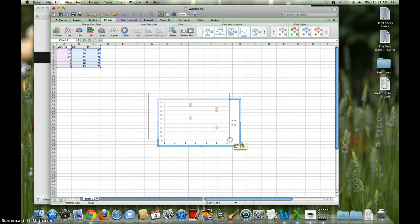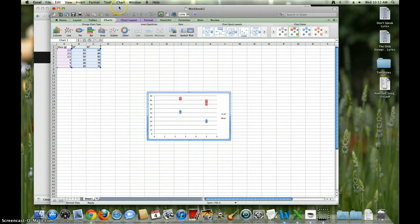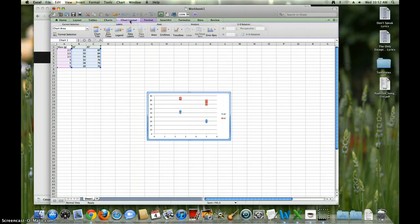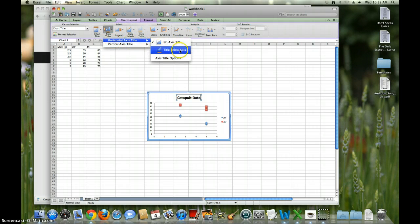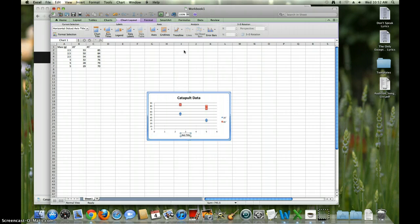Now let's say you want to change some things. Granted, this is on Excel 2011, so it might be a little different from other versions. Go to Chart Layout, then Chart Title — select it. Let's say 'Catapult Beta.' Then we want the axis titles. The horizontal axis label is grams.